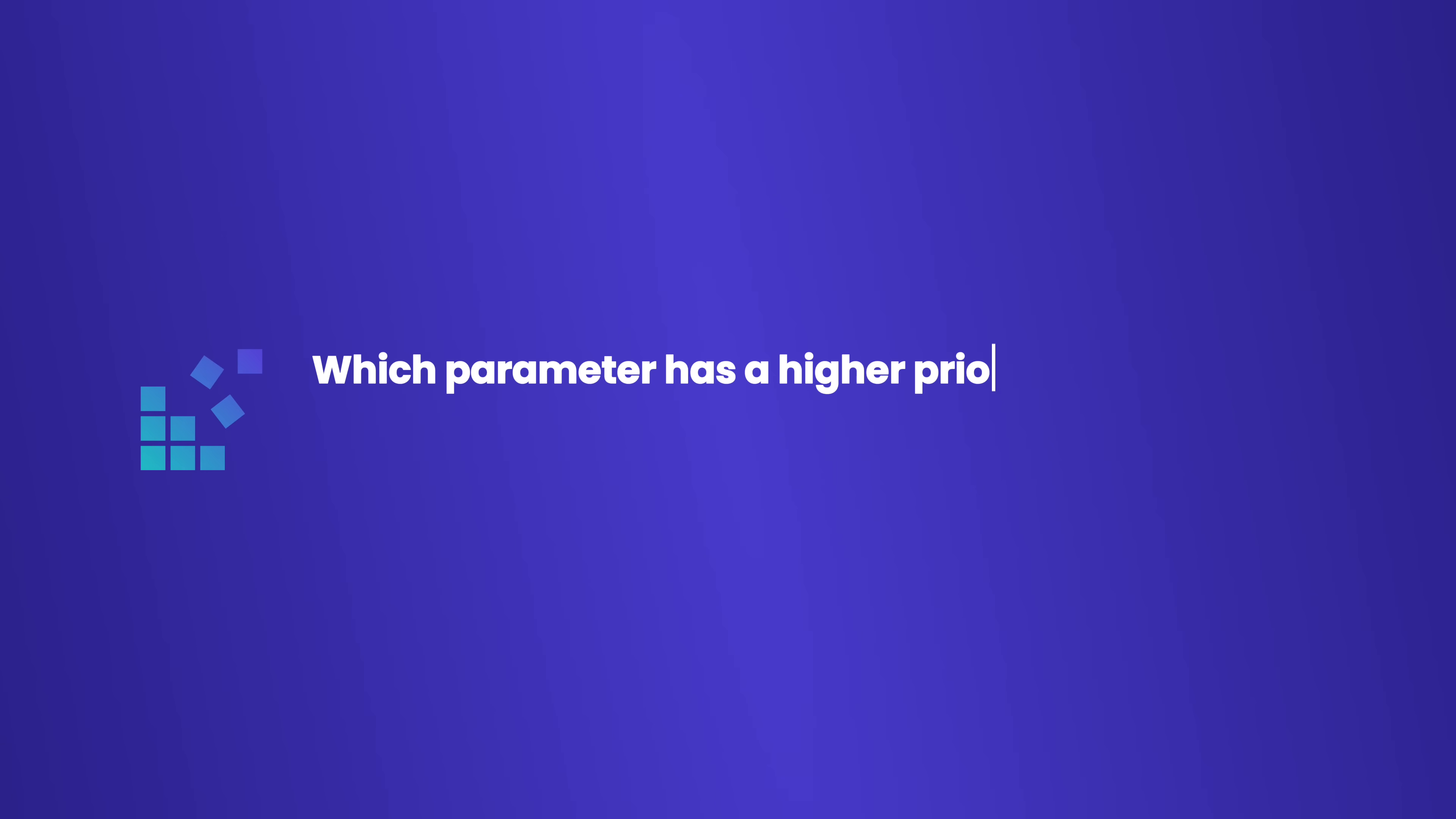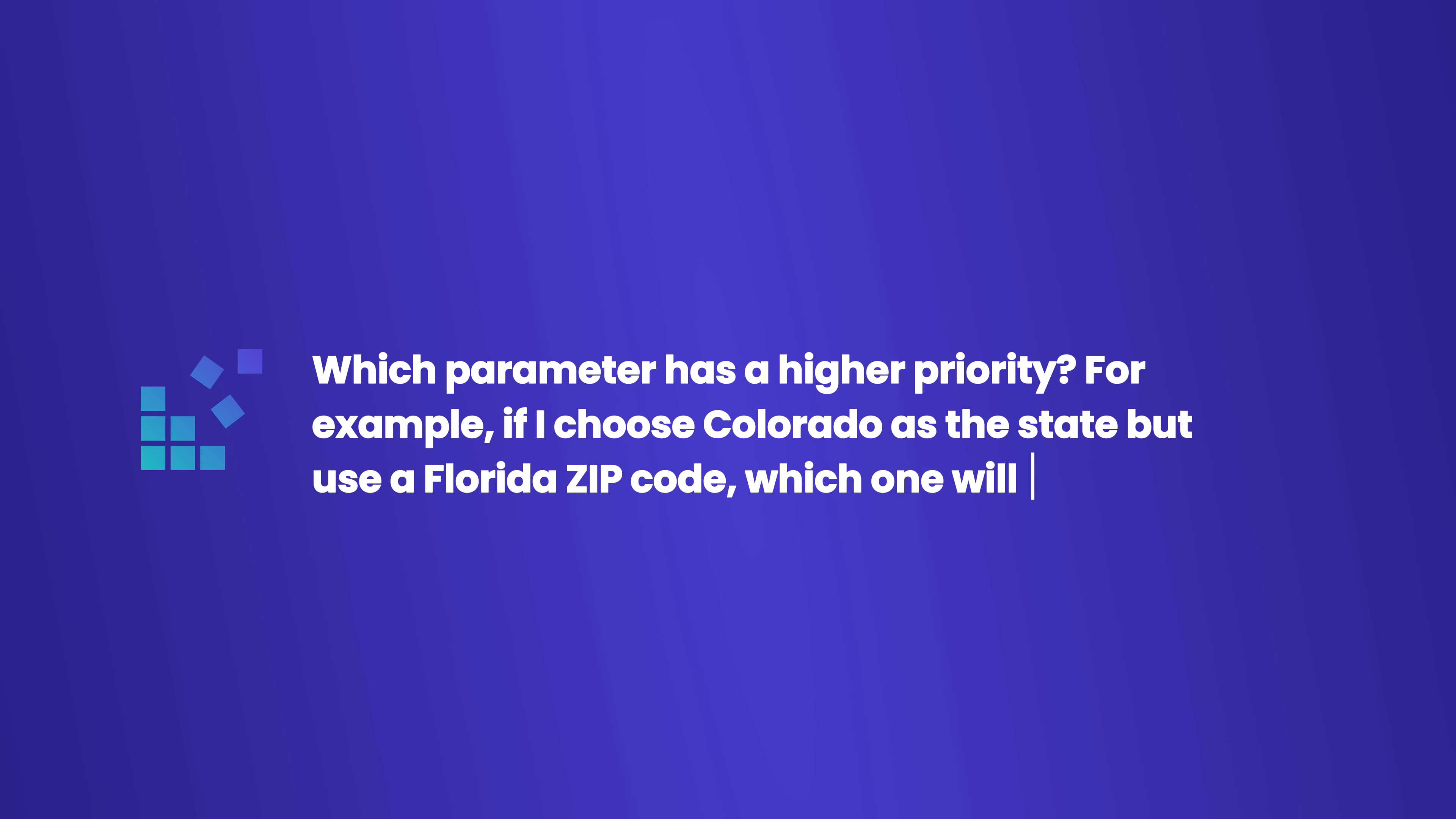Which parameter has a higher priority? For example, if I choose Colorado as a state but use a Florida zip code, which one will be applied? The system analyzes all parameters to find a match and will not find such an IP address. To make it work, you must choose a zip code from Colorado.